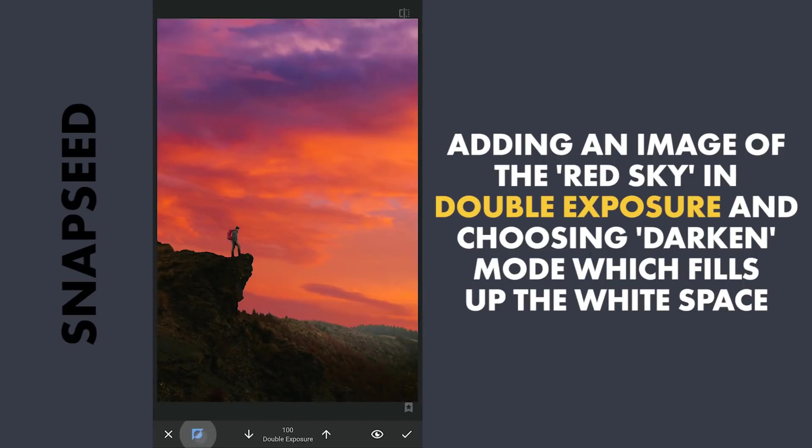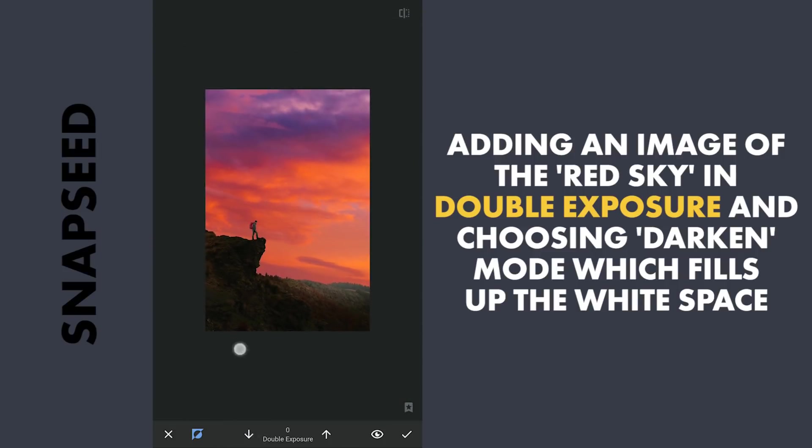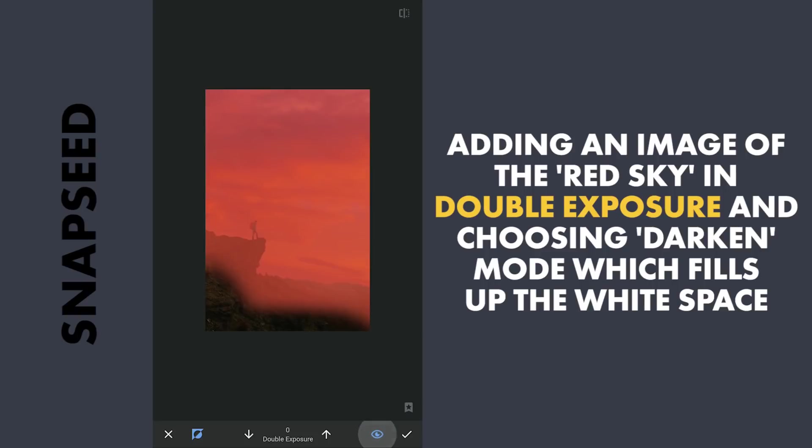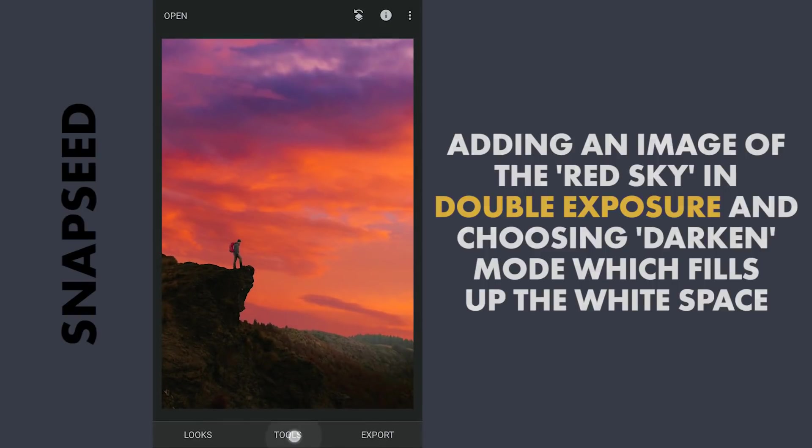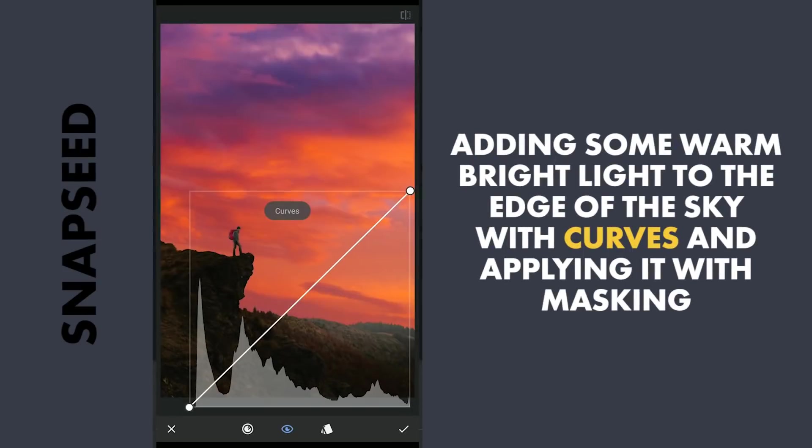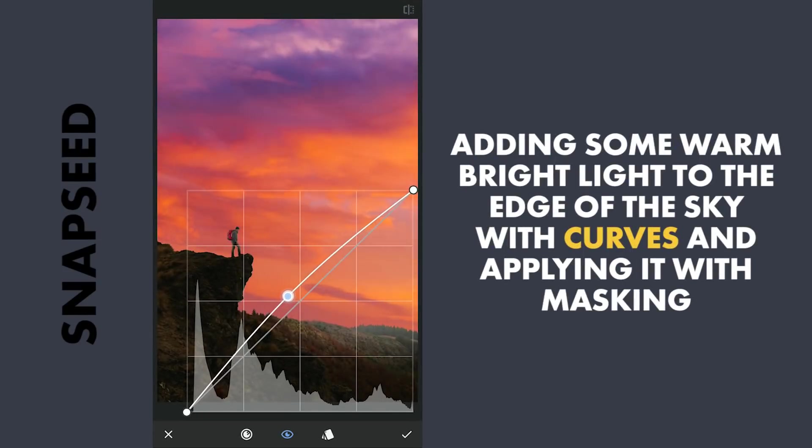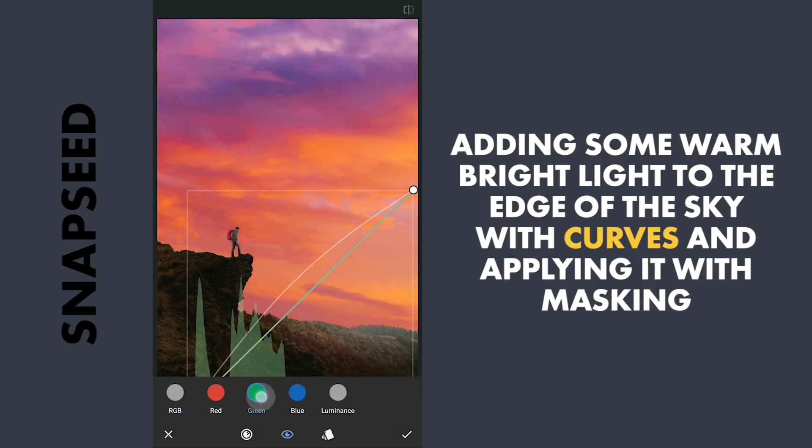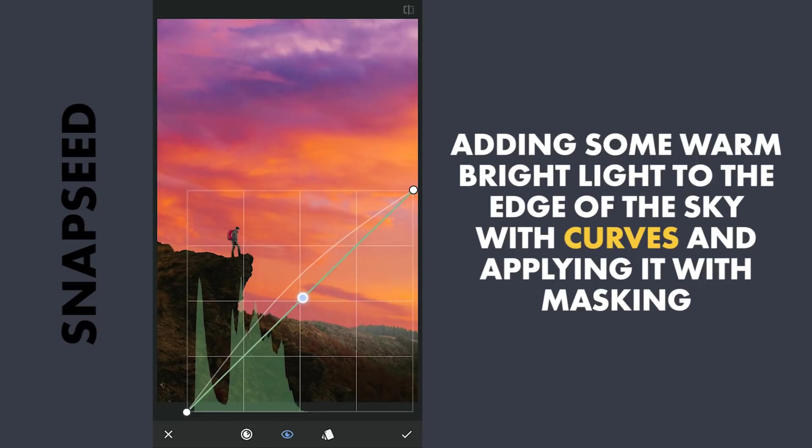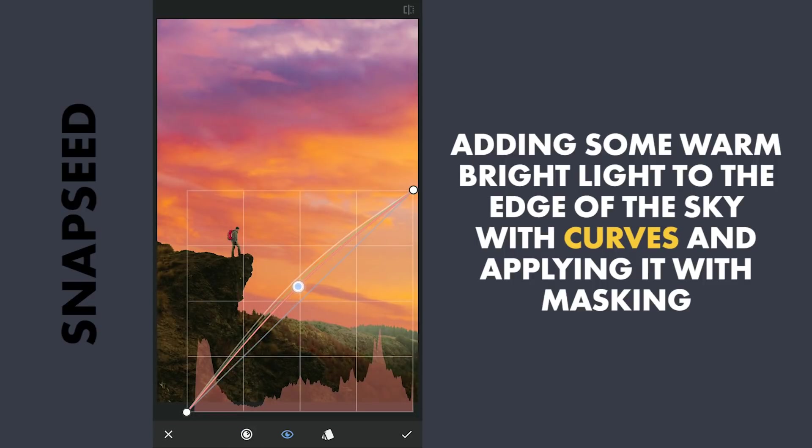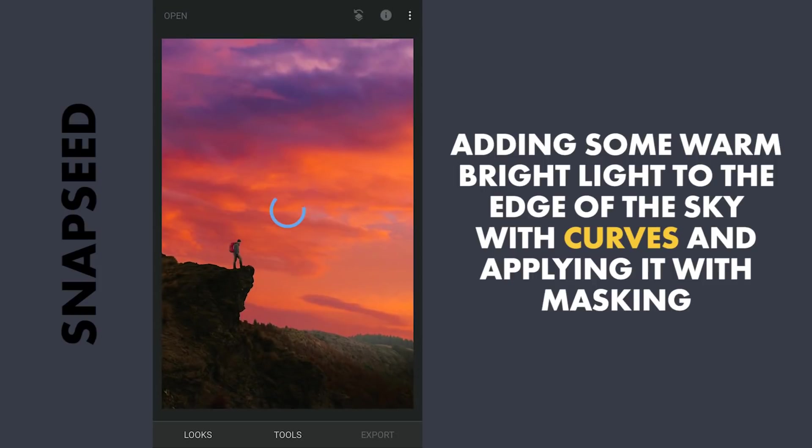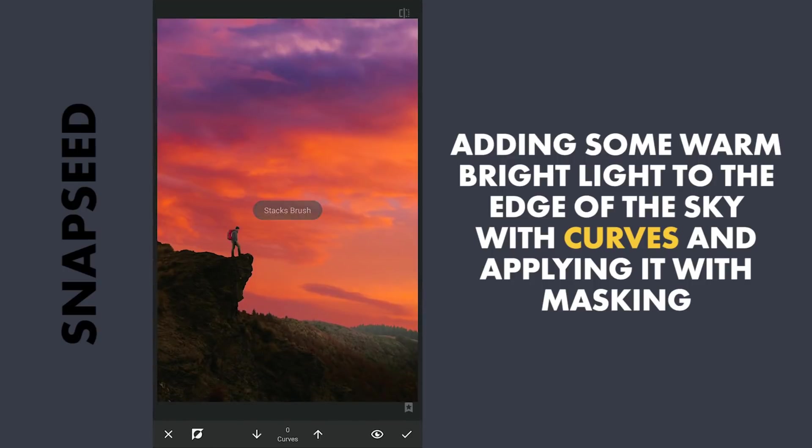With masking, removing some remnants of the sky image in the foreground. Now to add more light at the edge, I'm gonna use Curves, increasing brightness. Also adding greens and reds, which combined add some yellows to the image. With masking, applying the effect around the right horizon here.